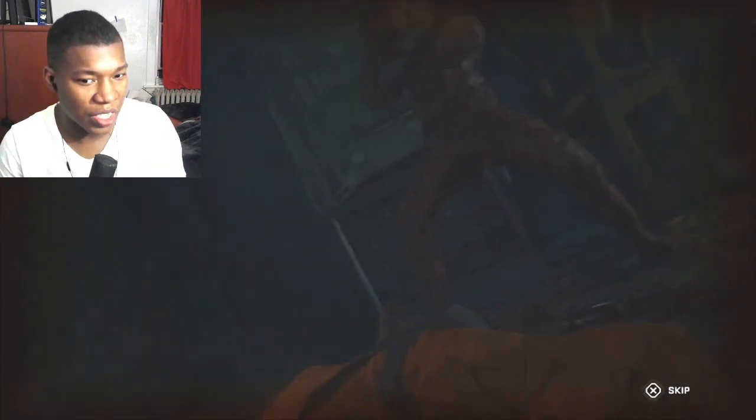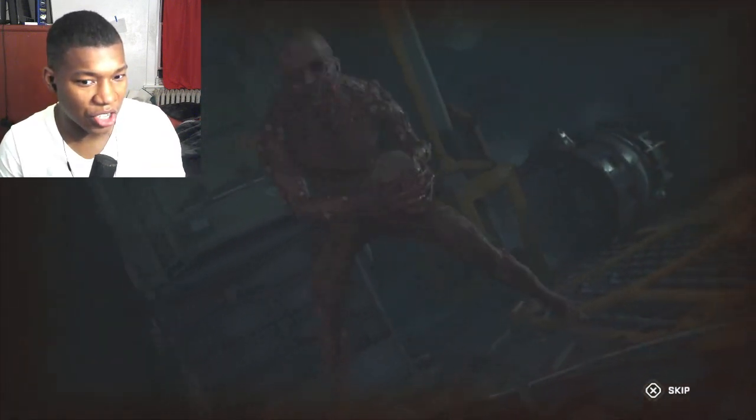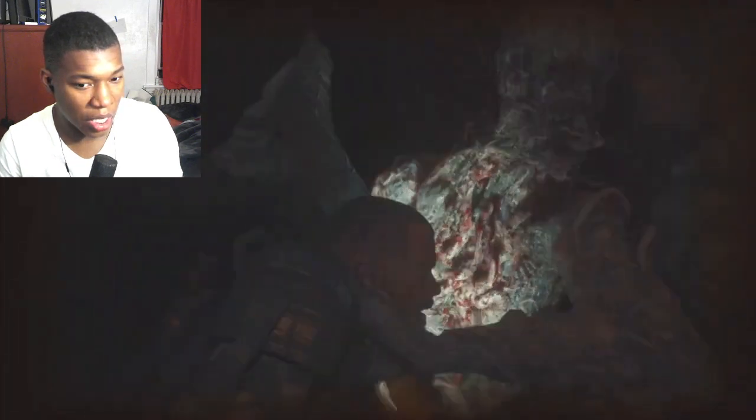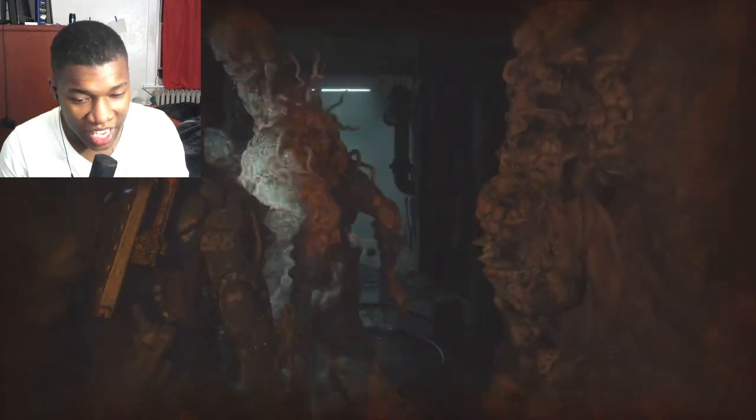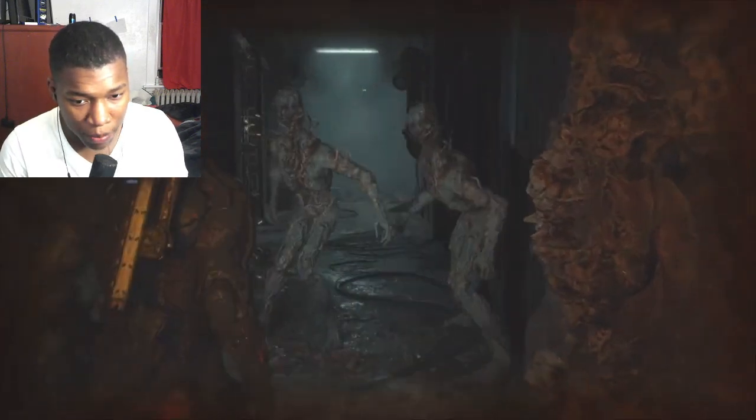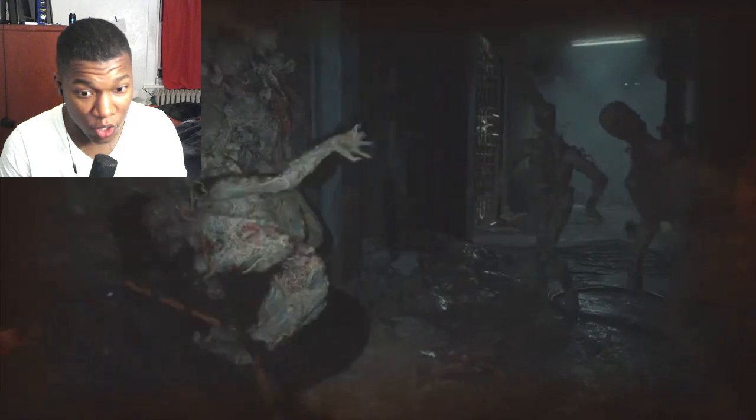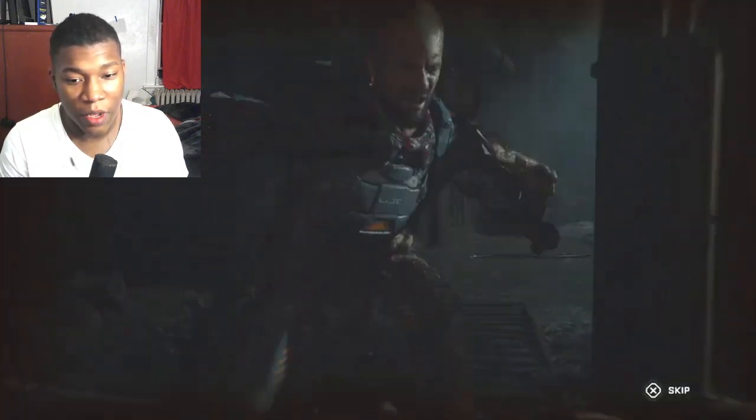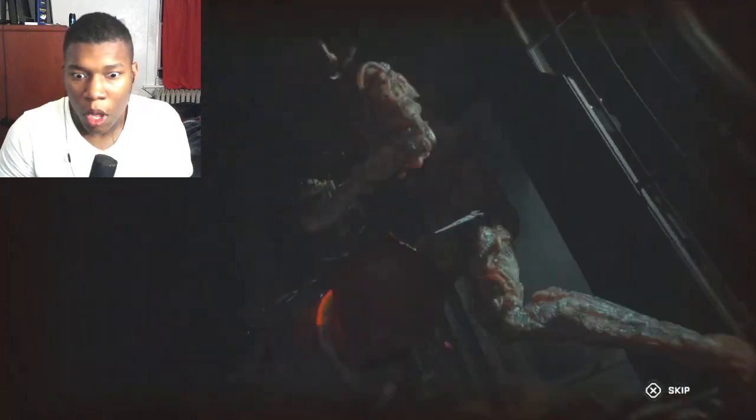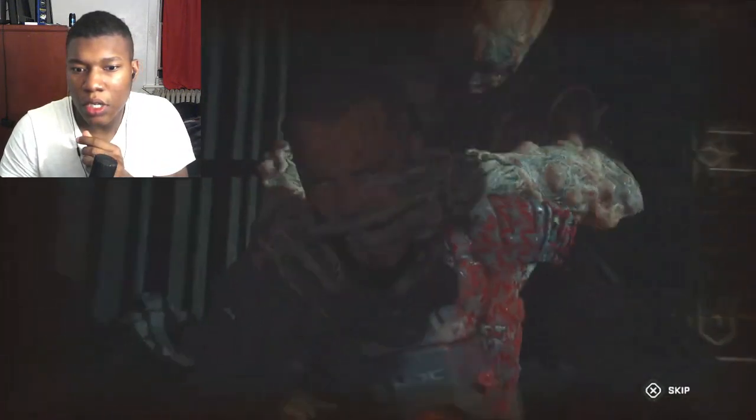Did he just unscrew his neck like a screw? Did he just do that? YouTube, this is a video game. Clearly a video game. Oh my goodness gracious.